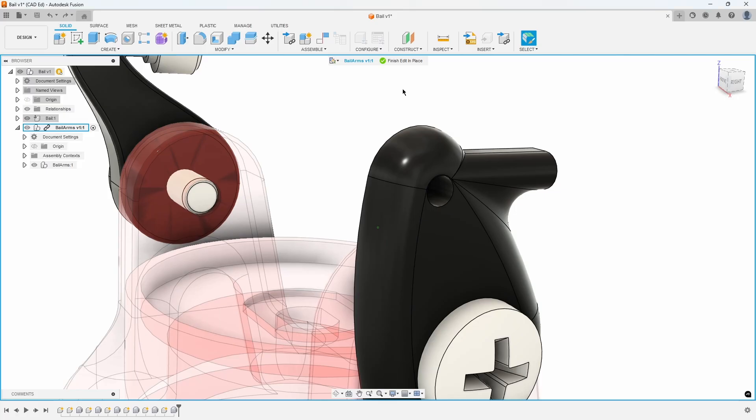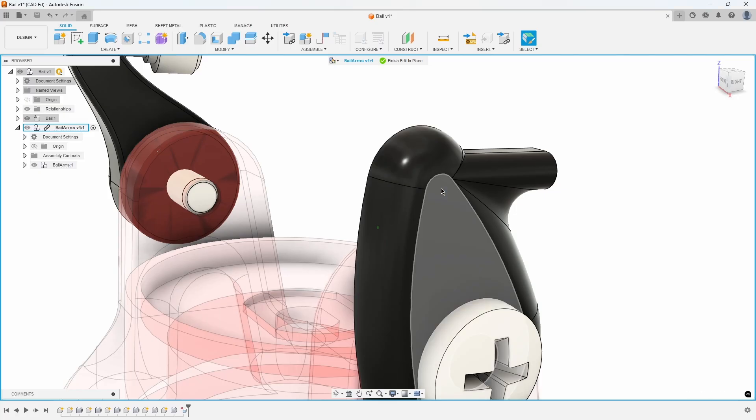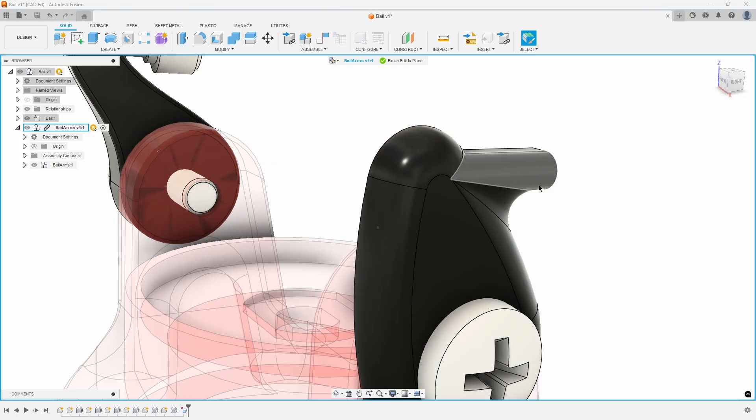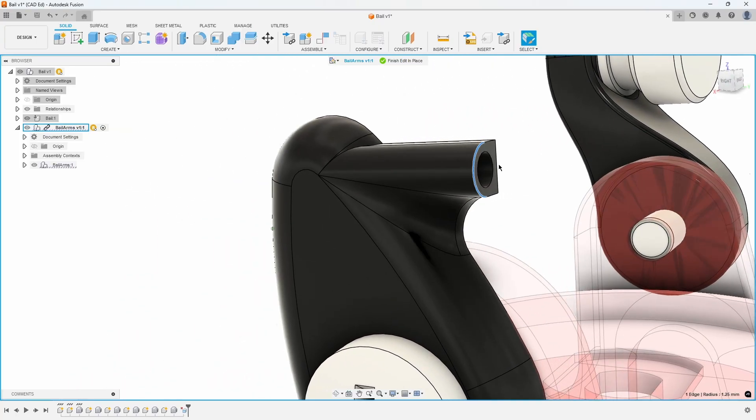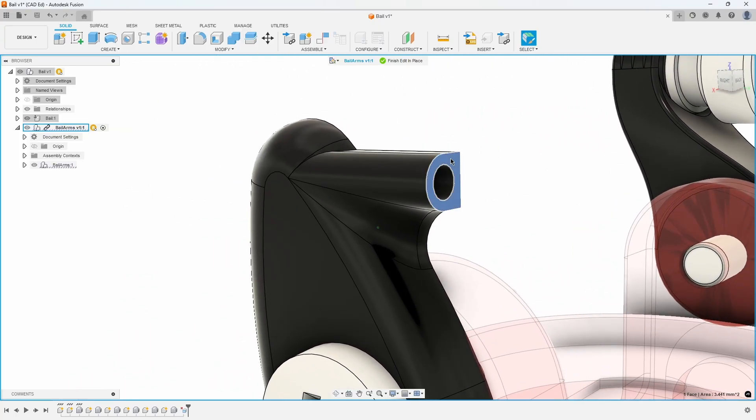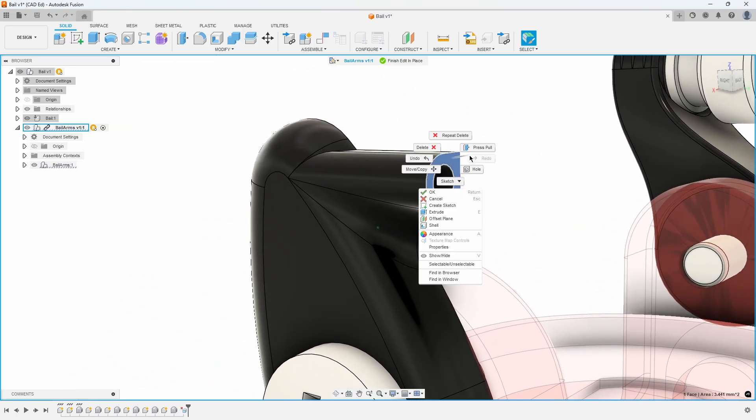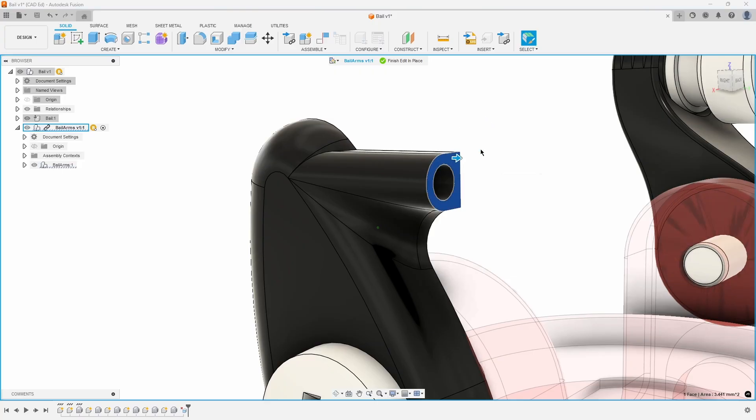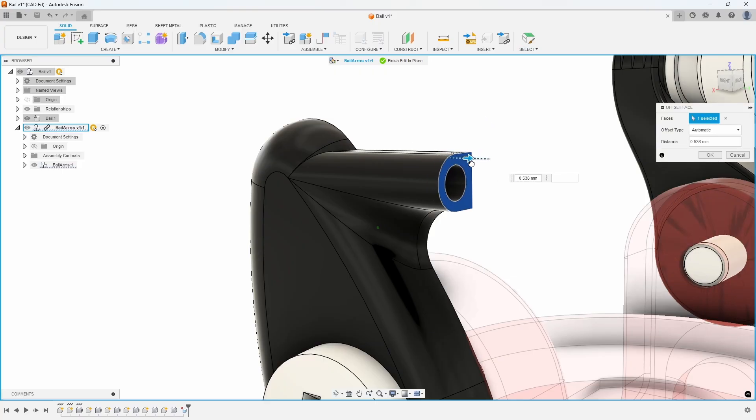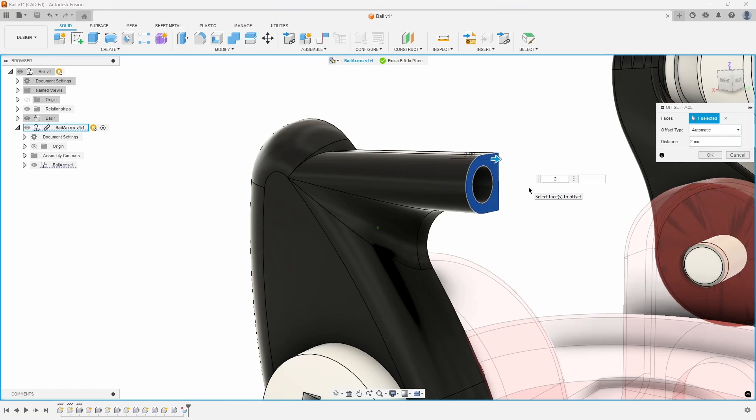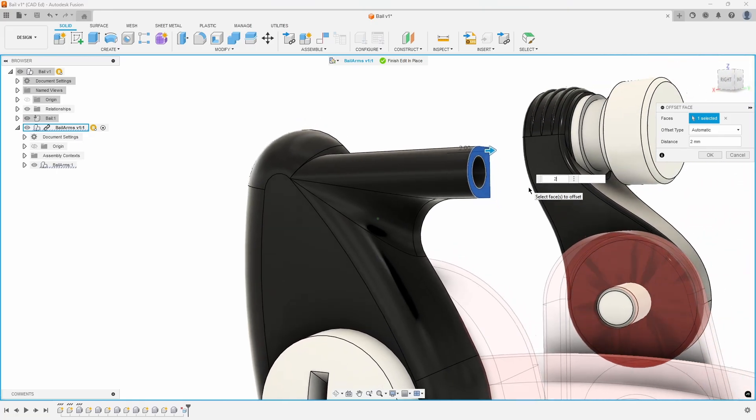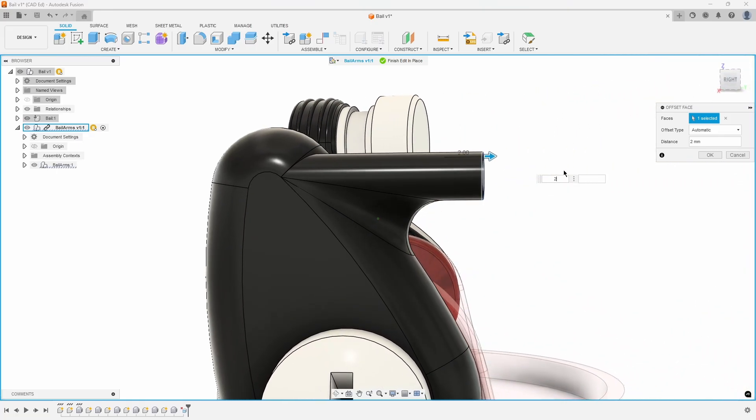To remove the small hole in the arm, click it and press Delete on your keyboard. Next, select the flat face of the small arm, right click, and choose Press Pull. Drag the blue arrow to extend the bale wire arm and enter 2mm for the distance.